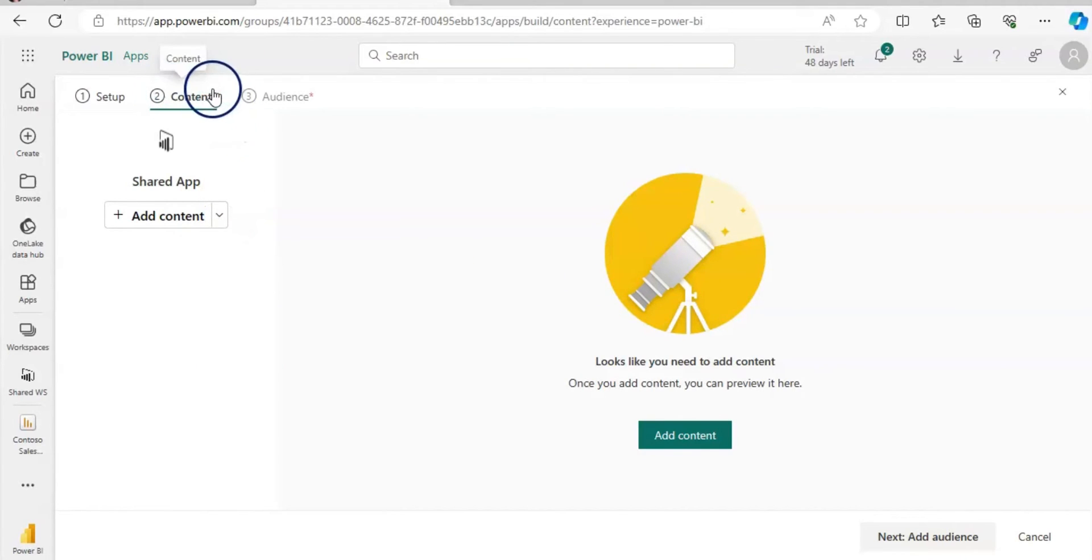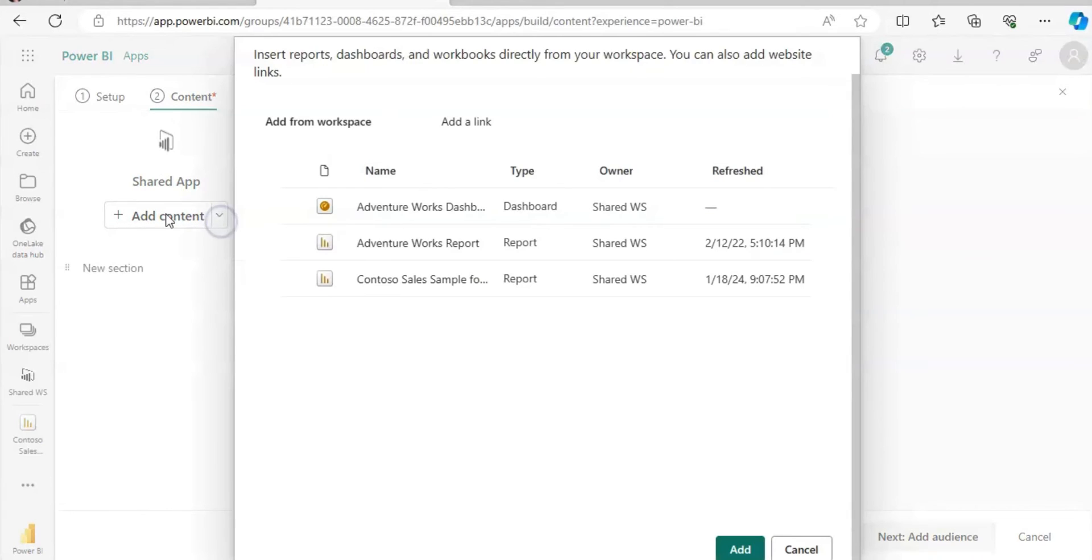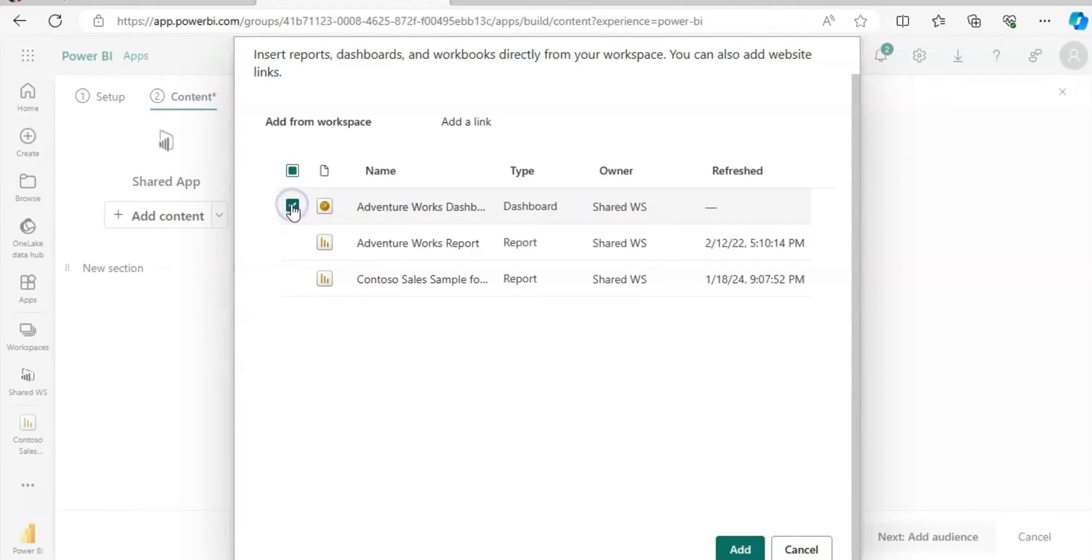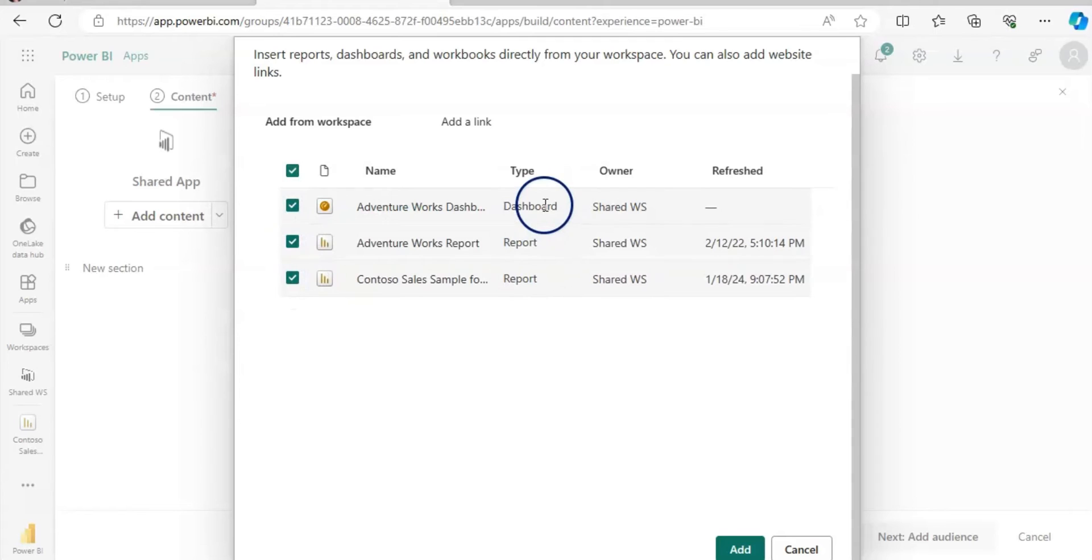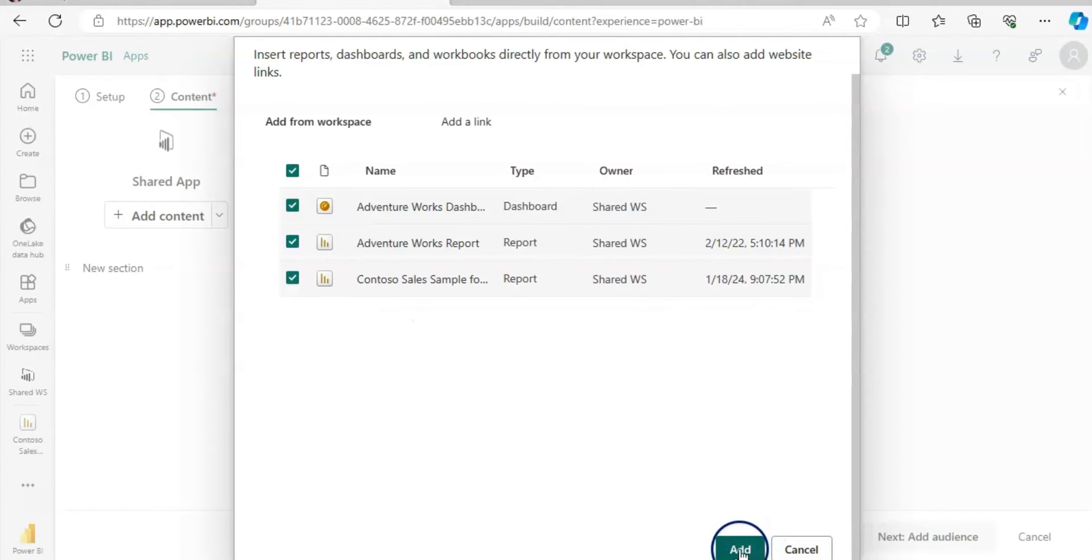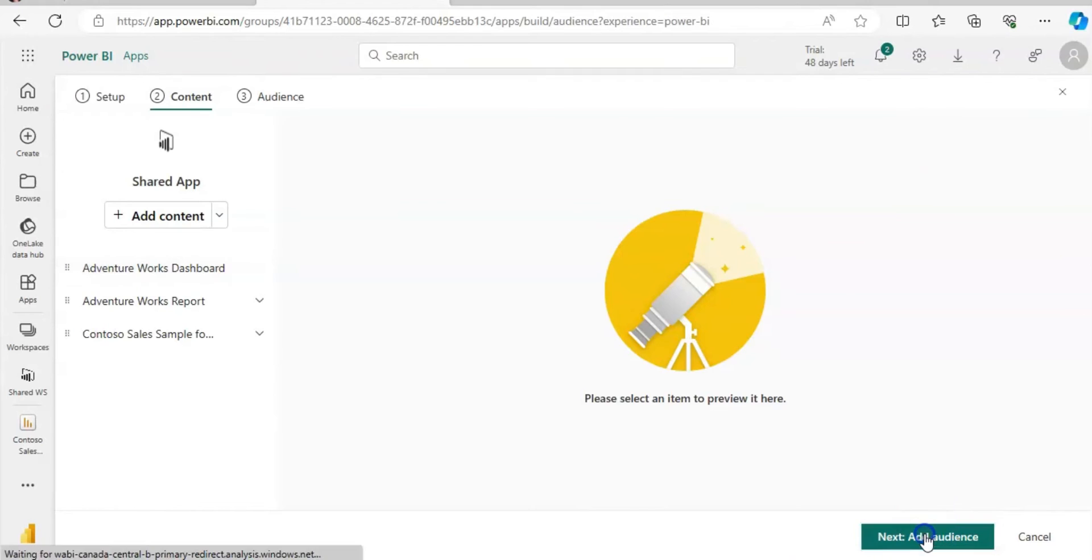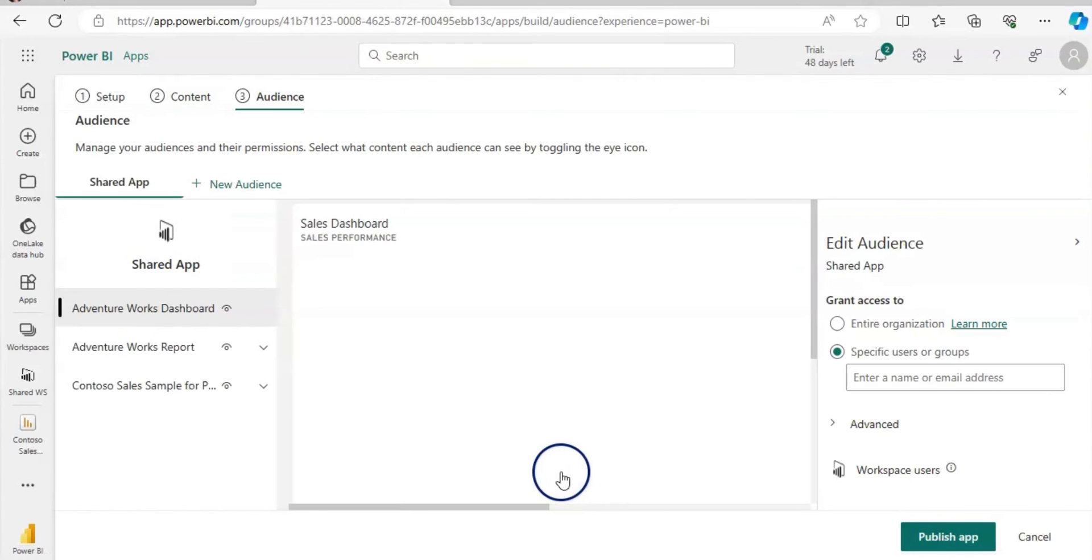Now we are on the content page and we are going to add the content here. I am going to add all three: two reports and one dashboard here. You can see here that it's not showing up the semantic model at all. I am going to click on the next button.